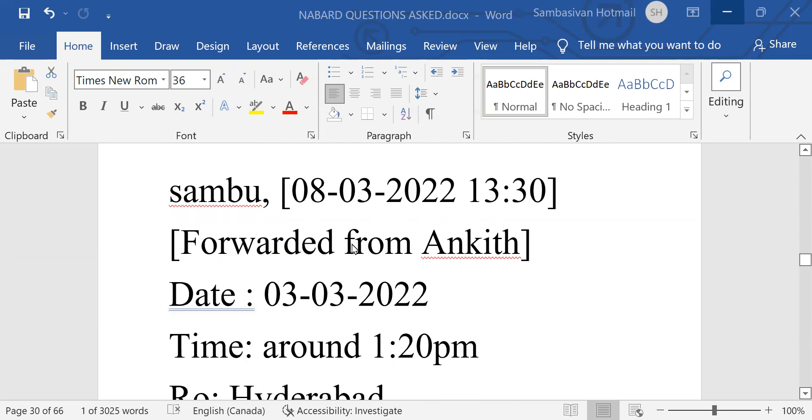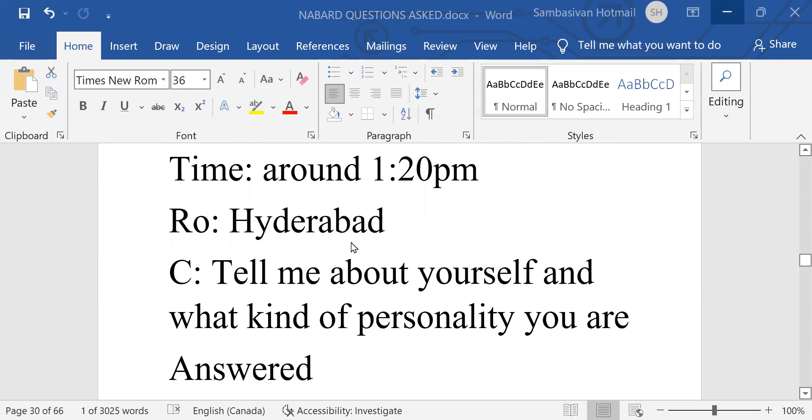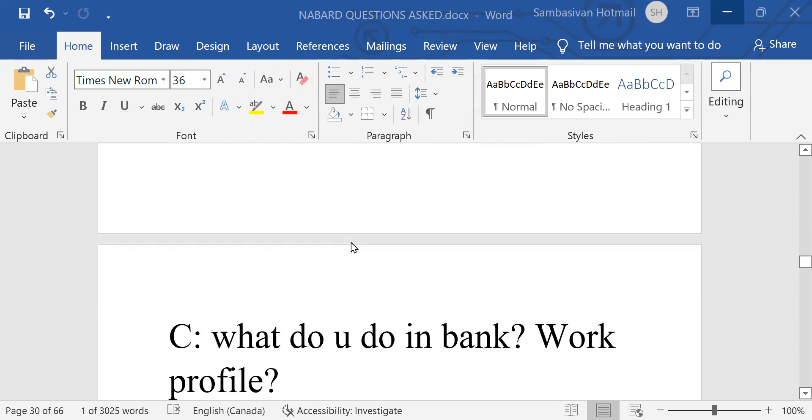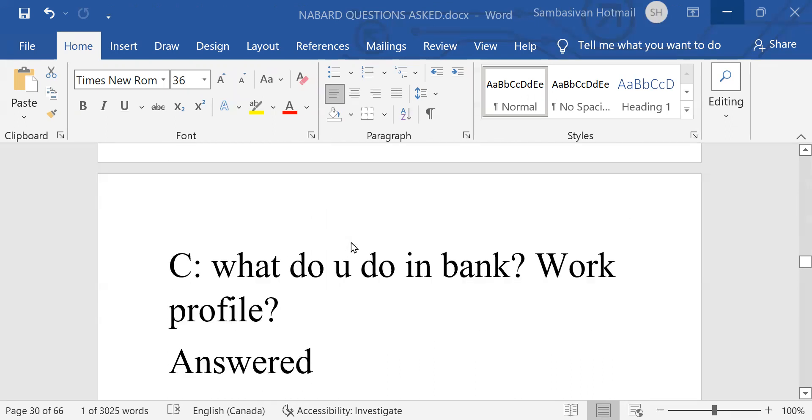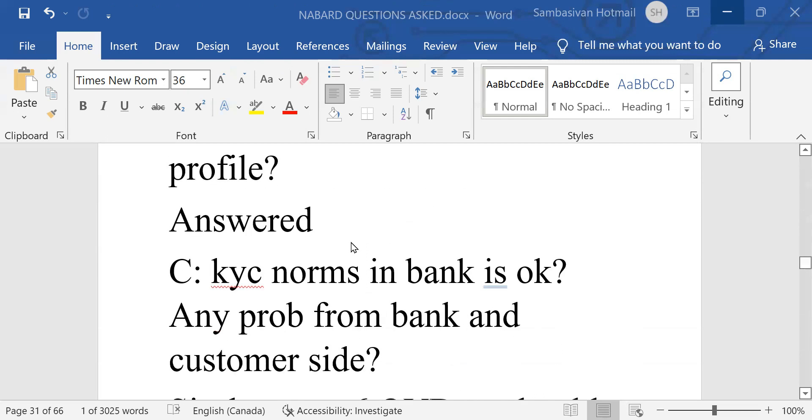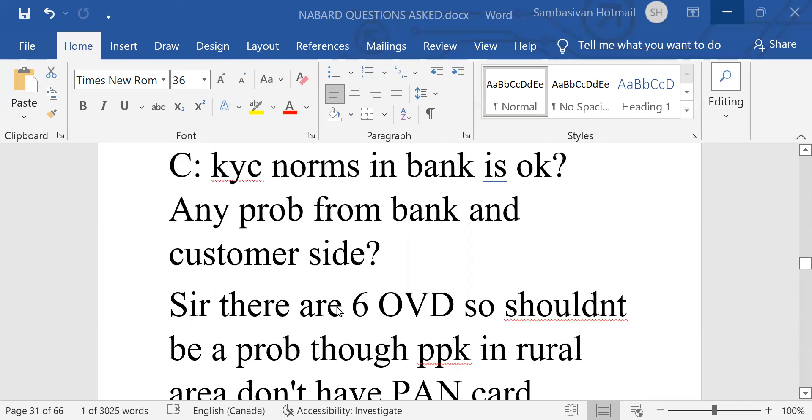Next interview. This is in Hyderabad. Tell me about yourself and what kind of personality you are. What do you do? What do you do in bank work profile? KYC norms in bank is okay. Any problem from bank and customer side?